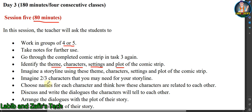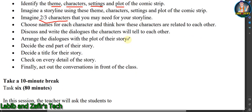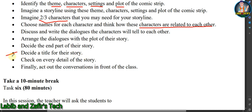Imagine a storyline using the themes from the sample comic strip, and imagine two or three characters you may need. Choose unique names for each character and think about how they are related. Discuss and write the dialogues the characters will say to each other. Arrange the dialogues with the plot and theme of the story, decide the ending and the moral, and decide a title for the story. Finally, revise every detail of the story with your teammates.